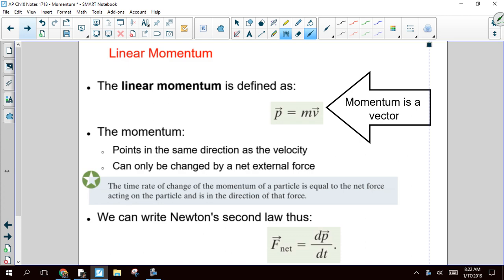So linear momentum — hopefully you remember linear momentum is defined as mass times velocity. We use the lowercase letter p to stand for momentum. Remember, this is one of those things where it's kind of a weird thing because it's not something that you can give a simple definition of. You couldn't explain this to a third grader. So really, the best definition of momentum is mass times velocity. A couple things to remember: it's a vector. It points in the same direction as the velocity vector.